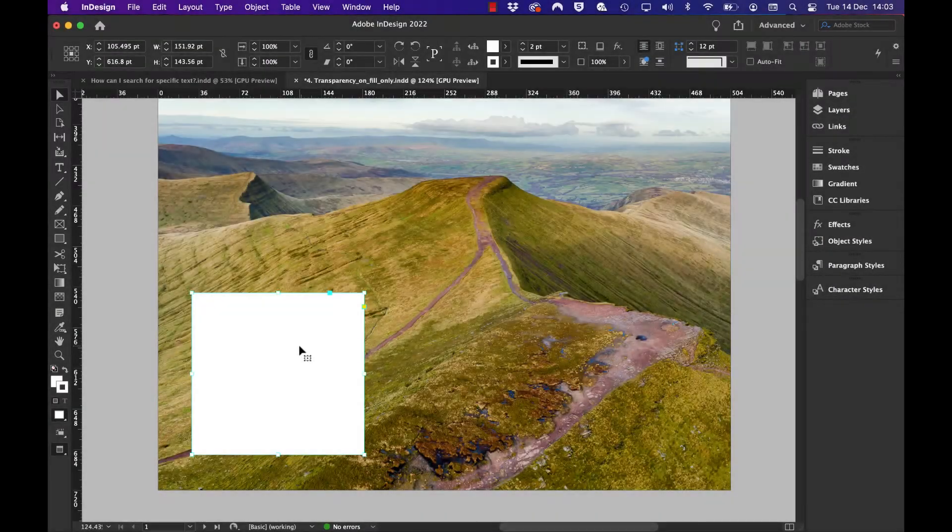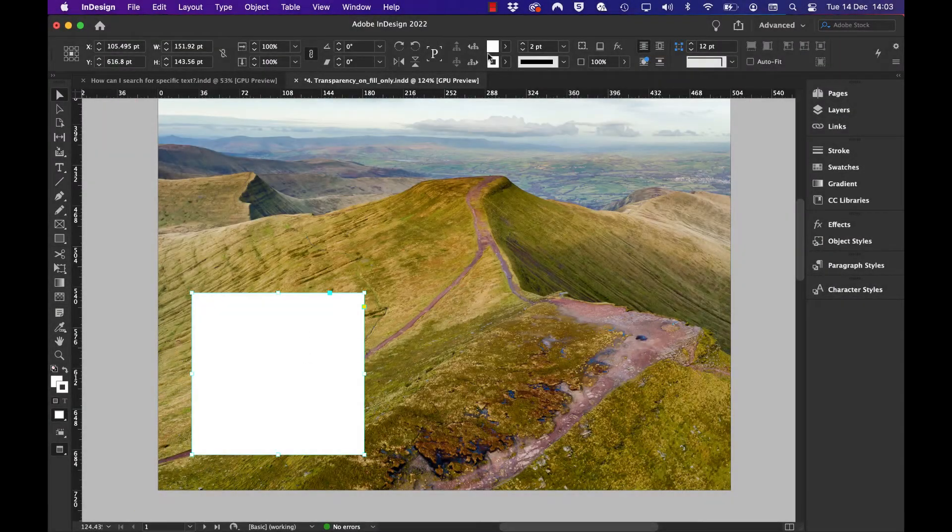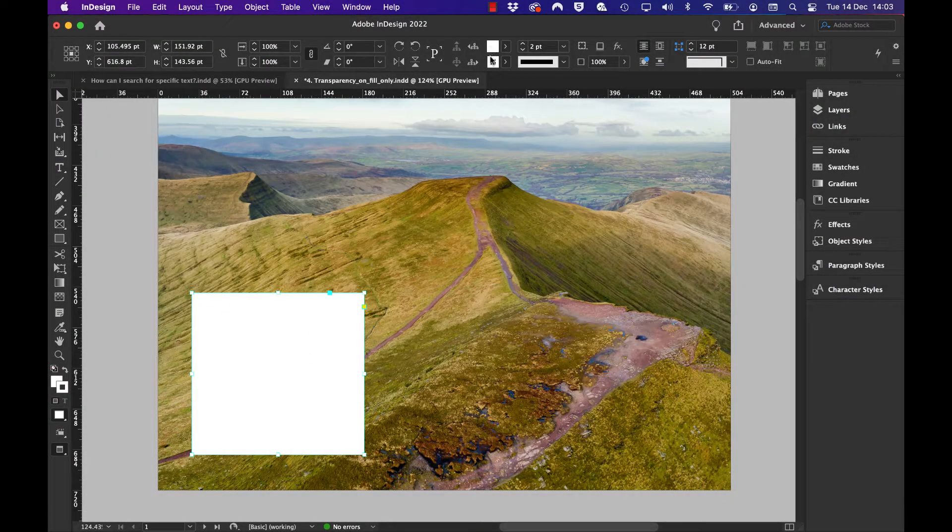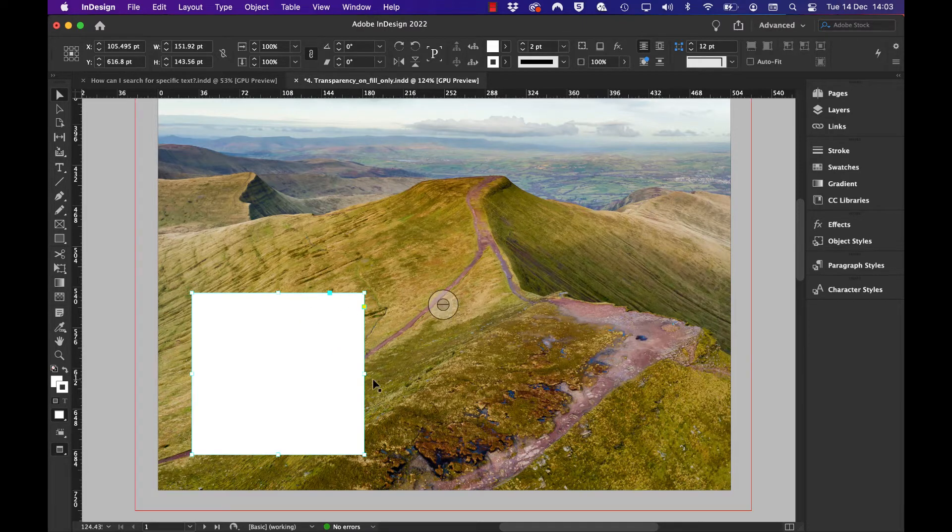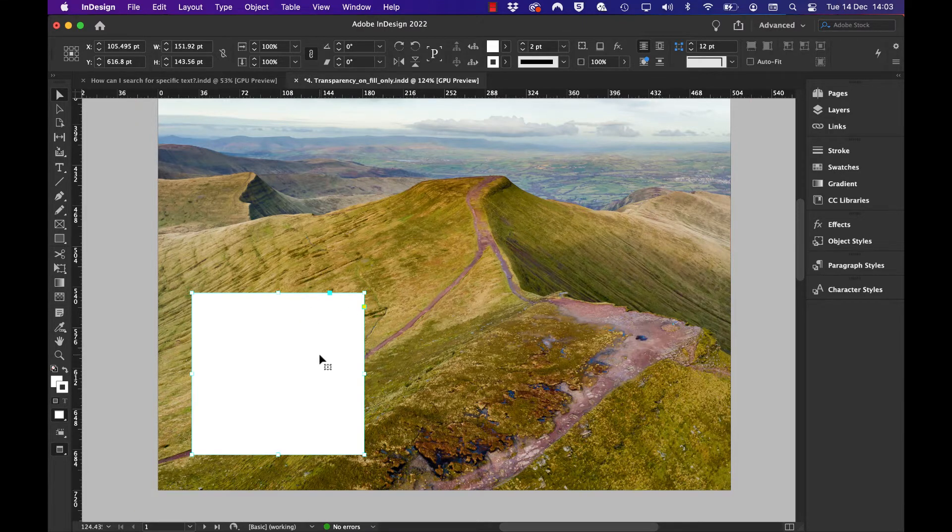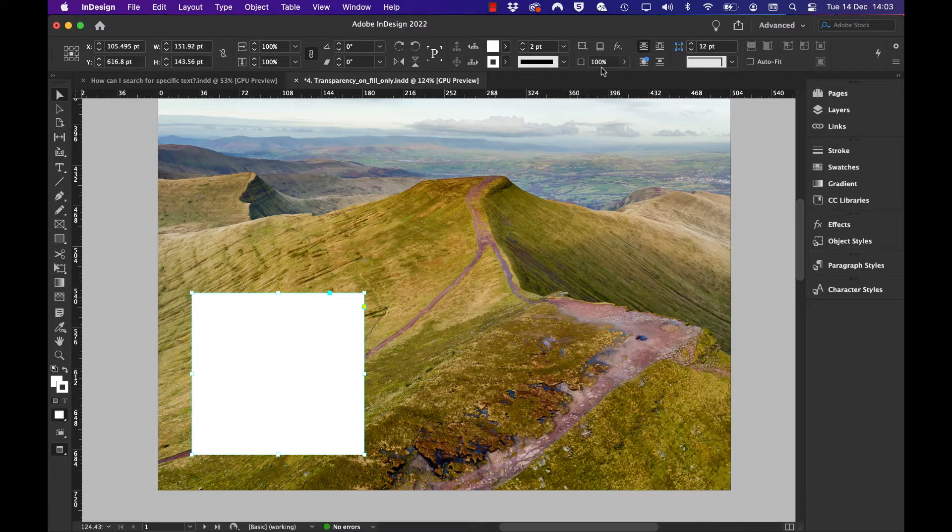I've got a paper rectangular frame with a fill of paper and a stroke of two-point thickness. What I want to do is have the stroke opaque but the fill transparent.